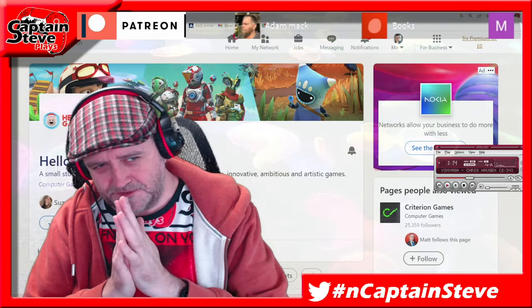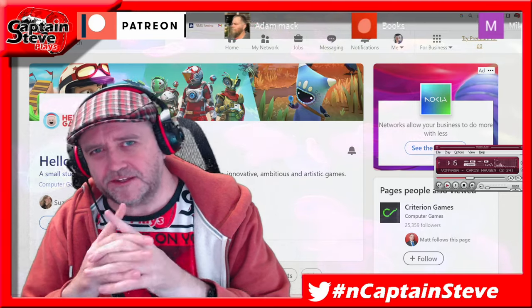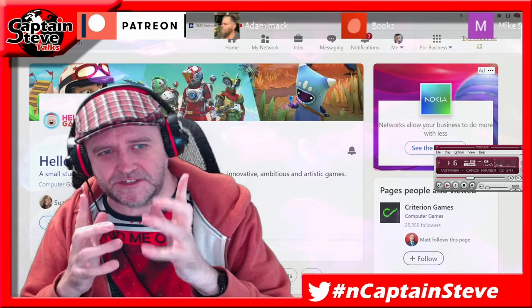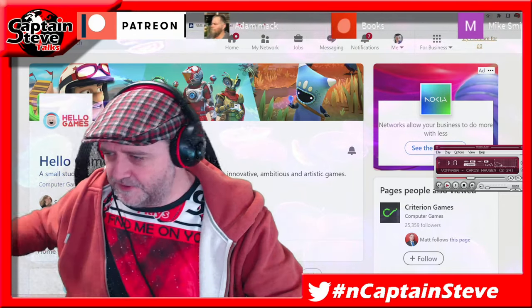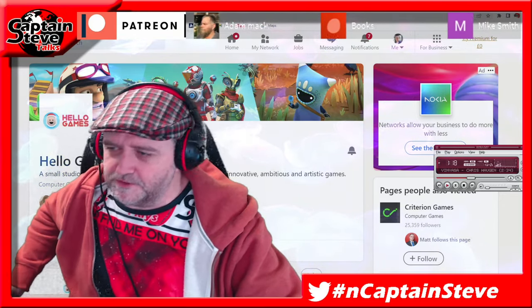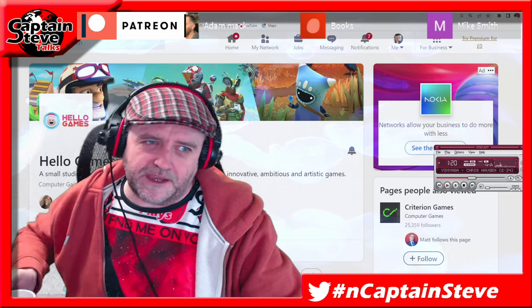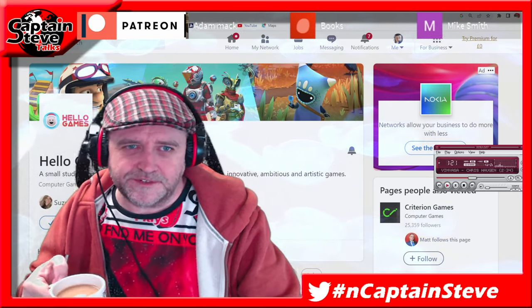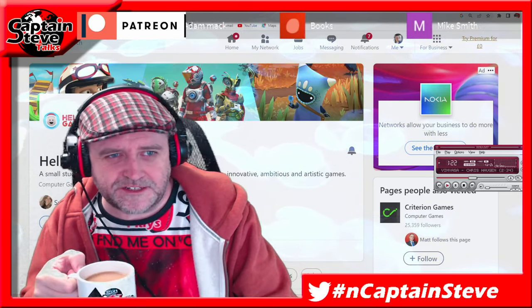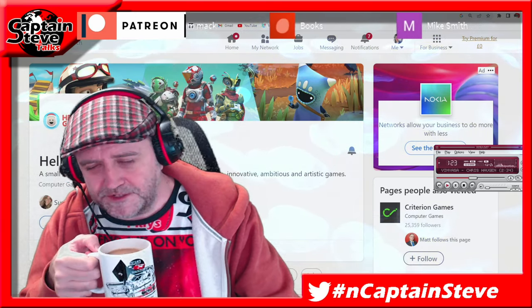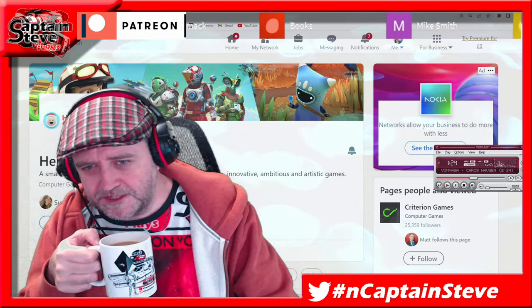Well, good morning there, chums. It's I, Captain of the Steves, and today, chums, for you guys in the Viewerverse, I'm going to be talking a little bit about Hello Games, No Man's Sky, and updates for 2023.